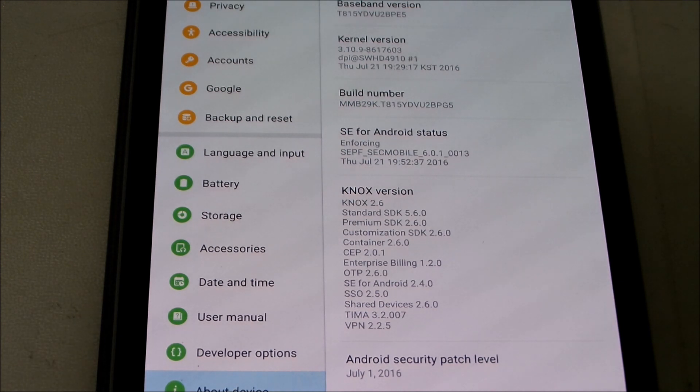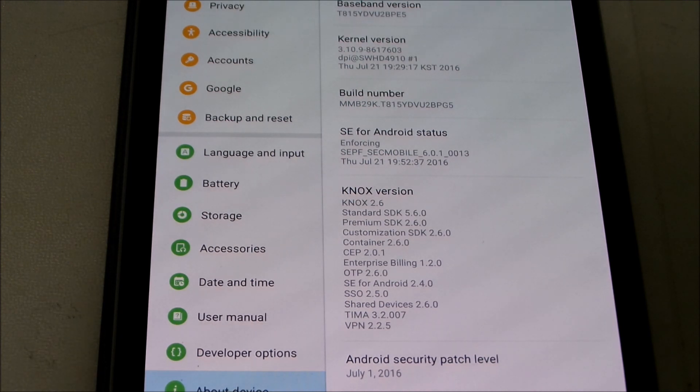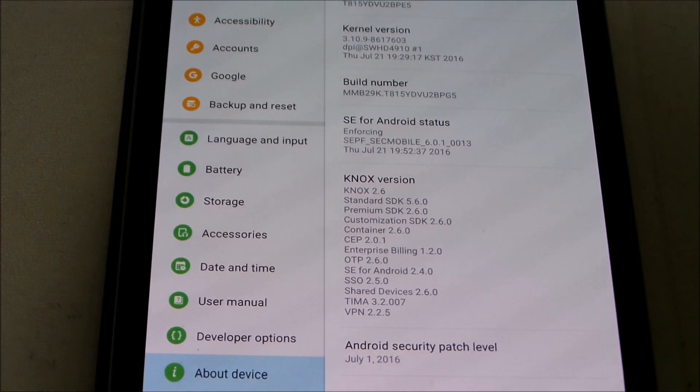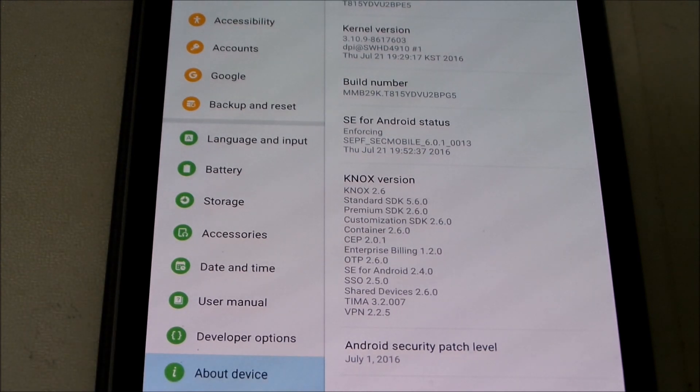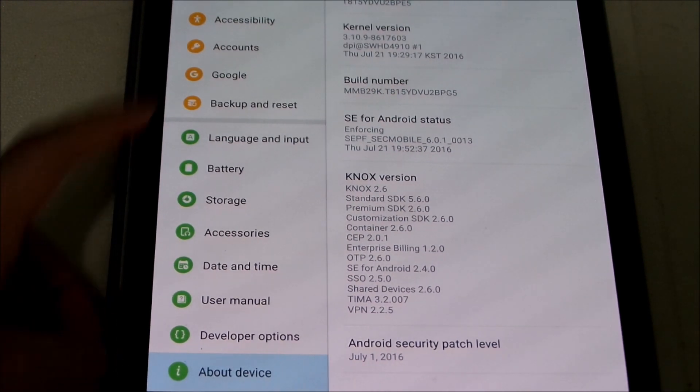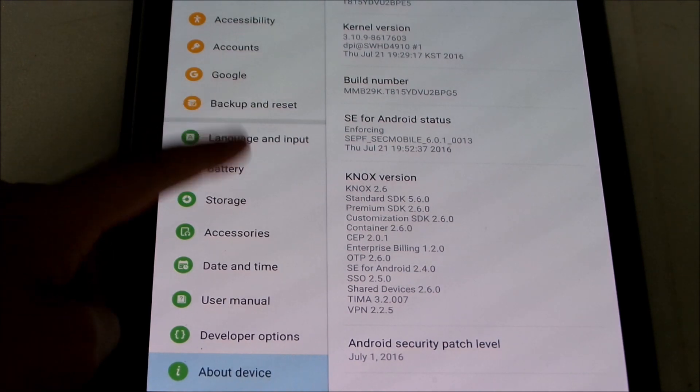I've heard Nexus devices are getting August update already but we already got the July update for this tablet.